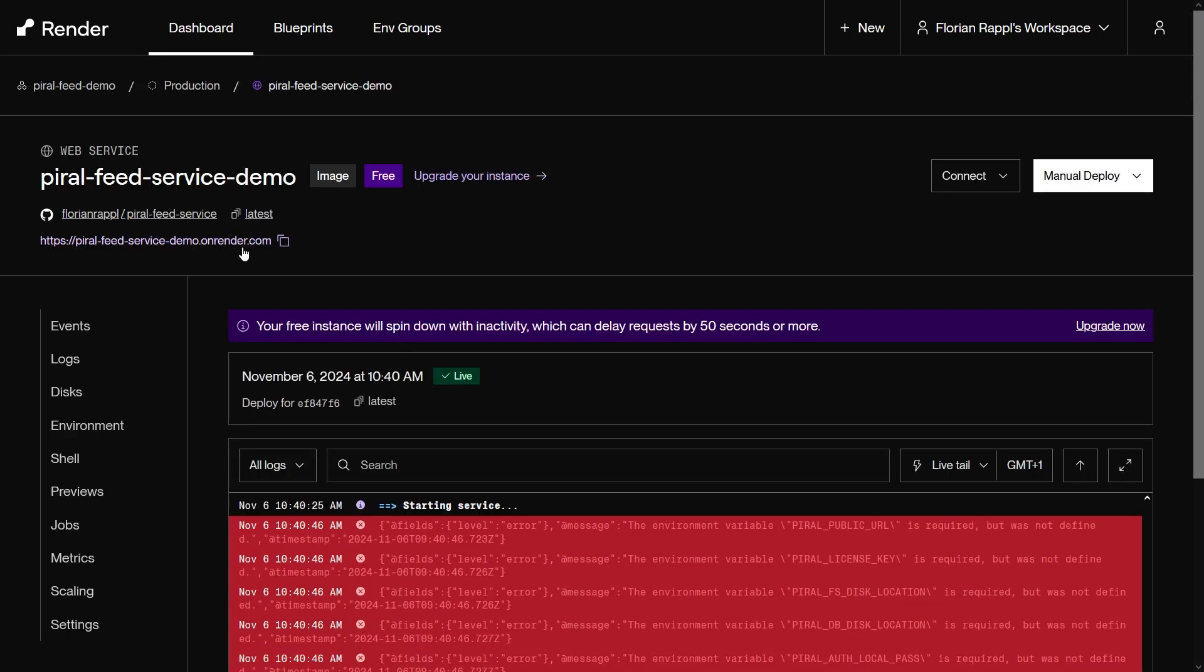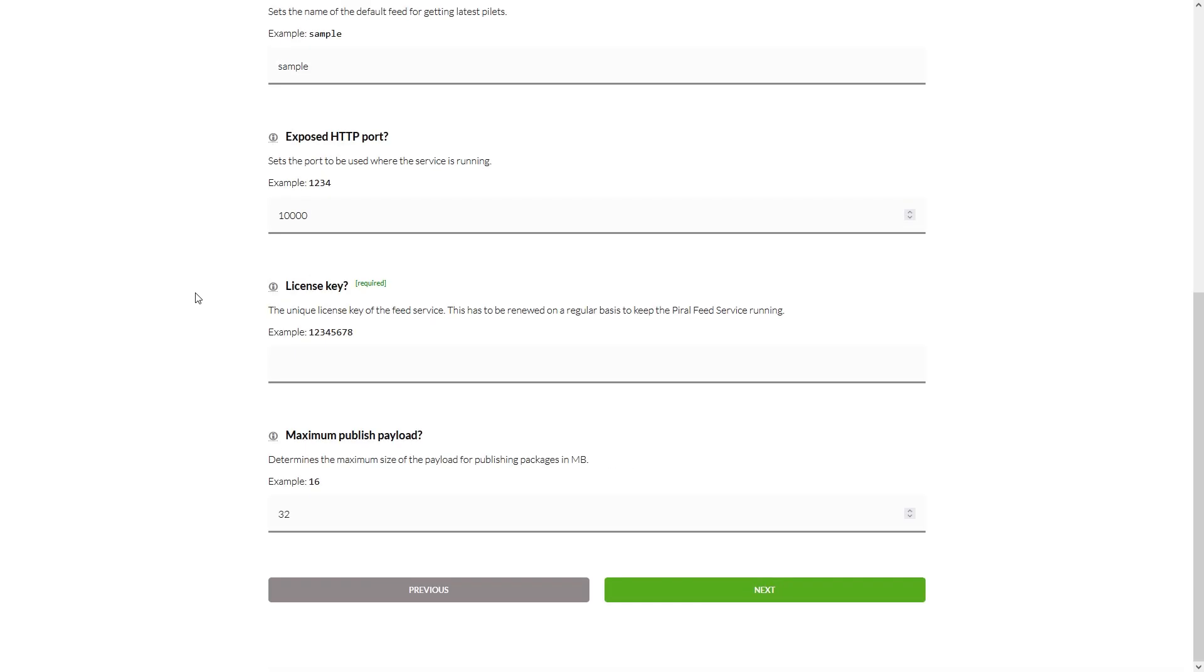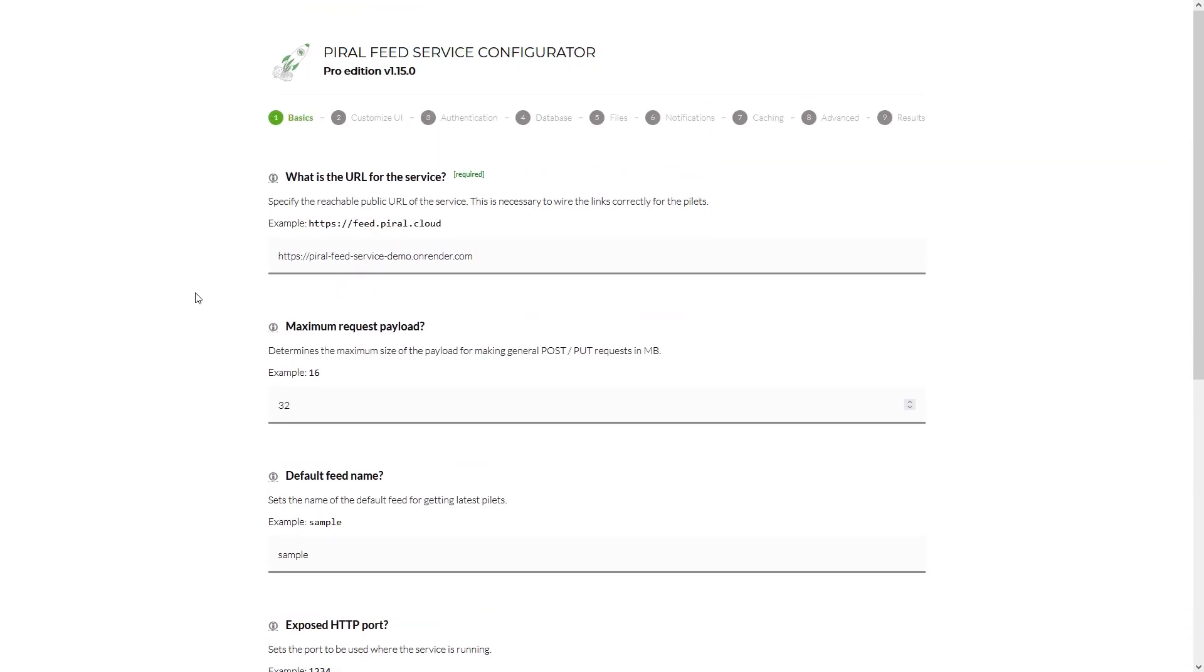We expect some failures in the logs, but the service itself should start. In the browser the configurator should show up.